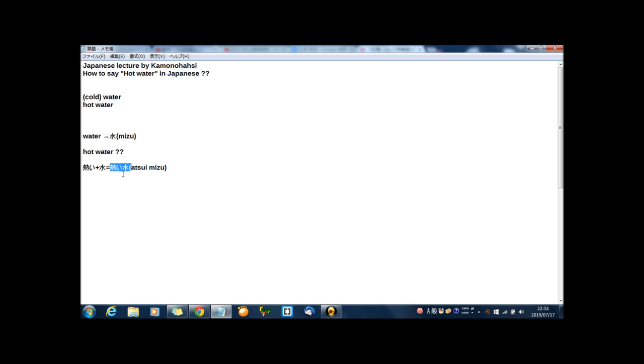But in Japanese, we have one word to express hot water. It is oyu, oyu. If you need hot water in any situation in Japan, you should say this word, oyu.